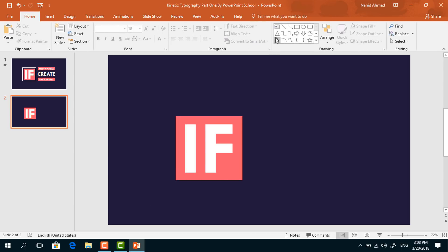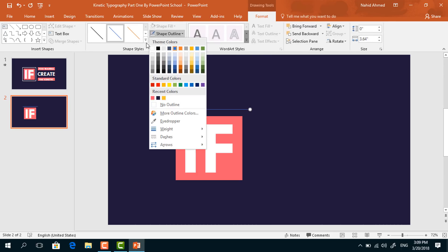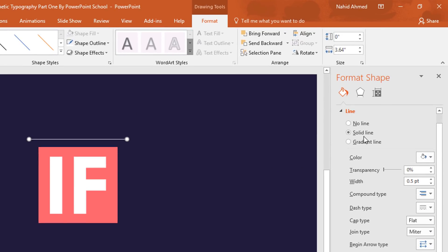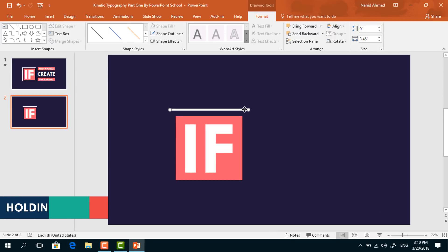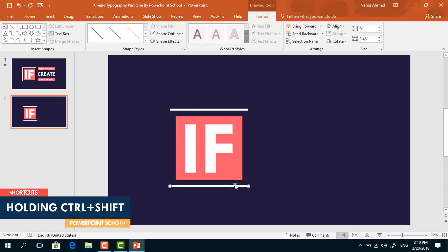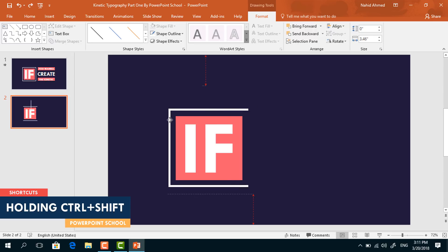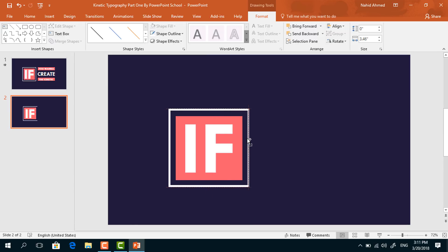After that, we have to pick a line shape. Holding the Shift key from your keyboard, drag it over here. Go to Format, from Shape Outline change the color to white. Click on the small arrow and from Line Option, increase the width to 6.5 point. Resize a bit, place it in the middle, then holding Ctrl+Shift, drag it down to duplicate. Press Ctrl+D to duplicate again, rotate, and place it. Holding Ctrl+Shift, drag it to here and it will be duplicated.